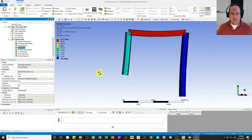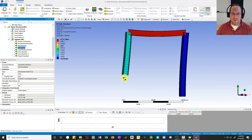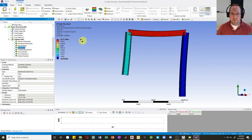Checking the axial forces, they are uniform in each member. That makes sense because I haven't applied self-weight — I only have distributed loads along the column and the beam. So those results look correct.